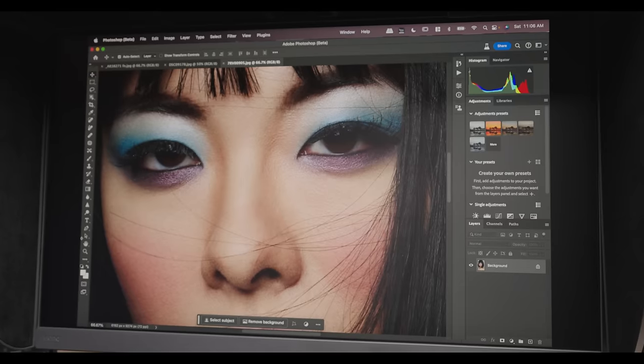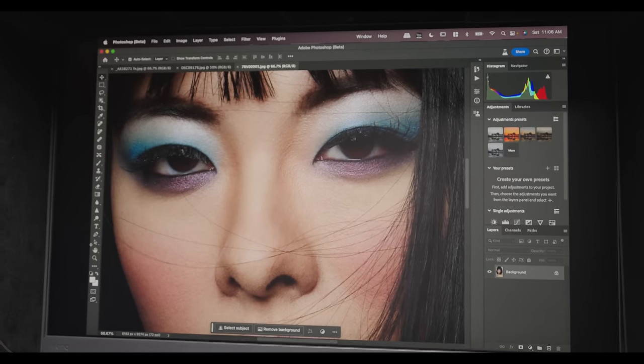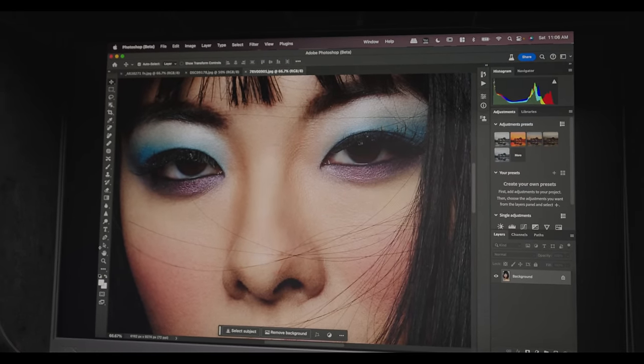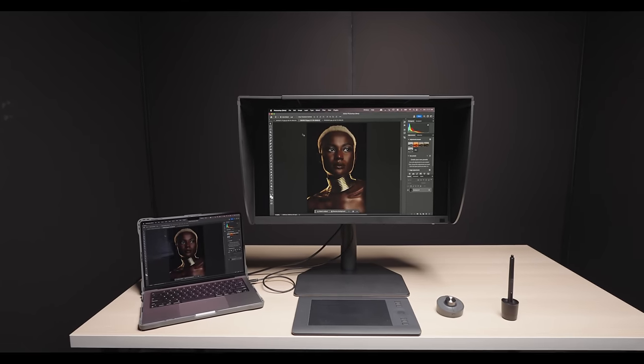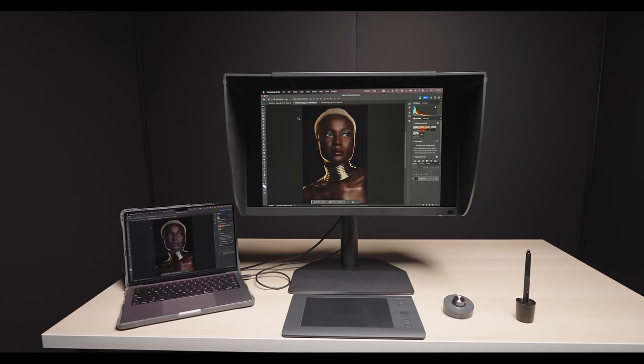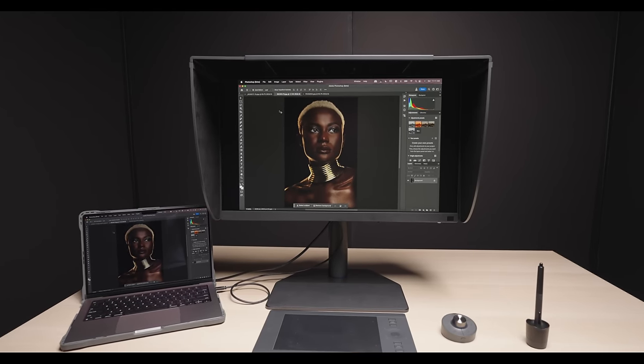There are many videos available on YouTube that go over the specs, so I won't be doing that today. Instead, I'll go over some of my favorite features that make this my professional monitor of choice.